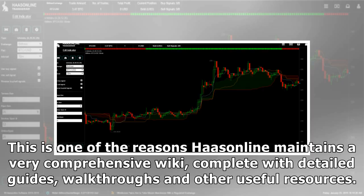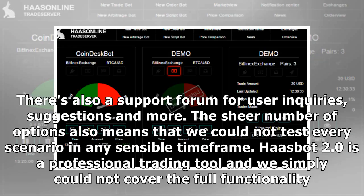This is one of the reasons Haas Online maintains a very comprehensive wiki, complete with detailed guides, walkthroughs, and other useful resources. There's also a support forum for user inquiries, suggestions, and more. The sheer number of options also means that every scenario could not be tested in any sensible time frame. Haasbot 2.0 is a professional trading tool and the full functionality simply could not be covered.